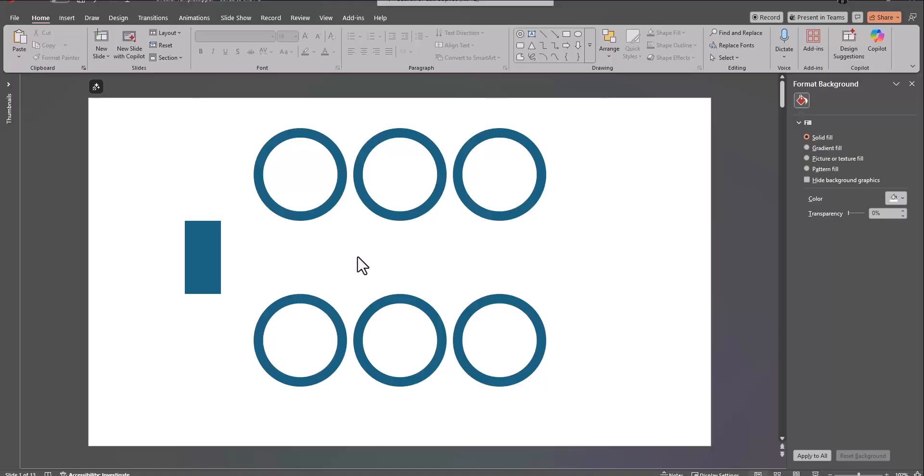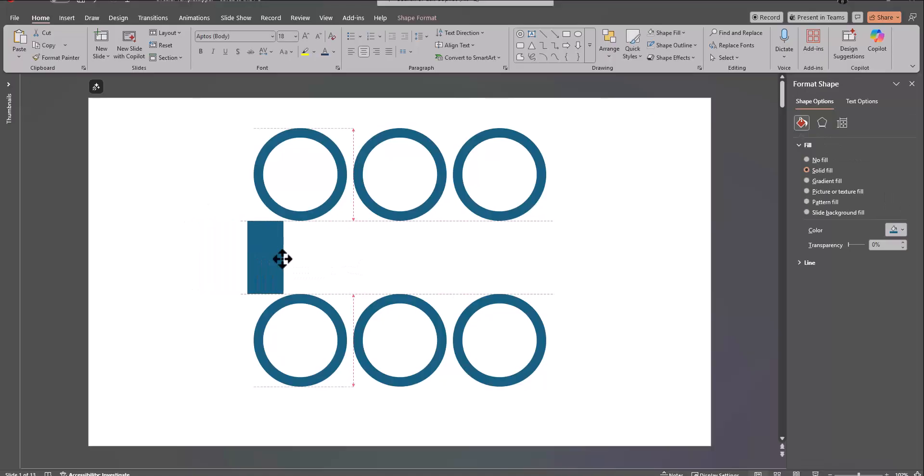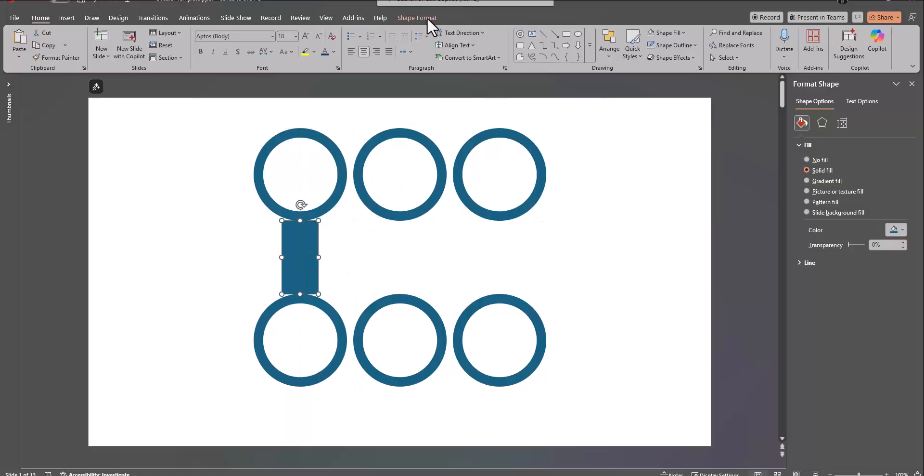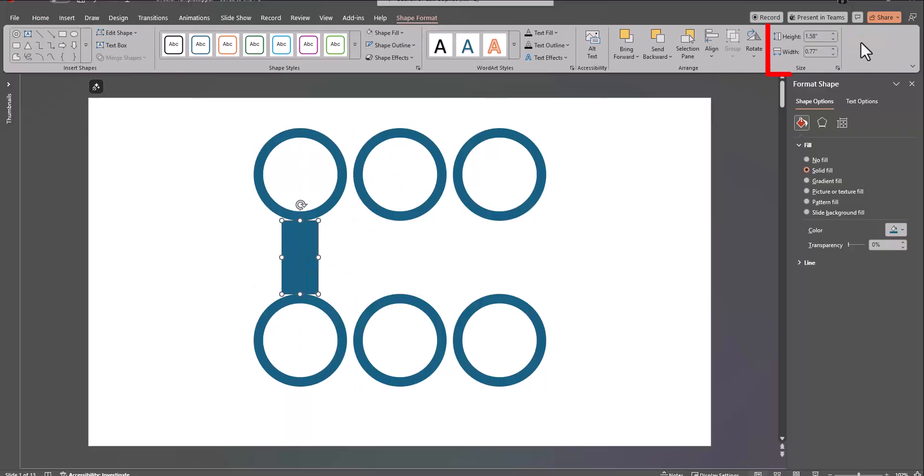Make sure you have six of these shapes inserted, and then to measure correctly, you can use a rectangular shape that has a height of 1.58 inches, and the space between each of the circles is 0.13.